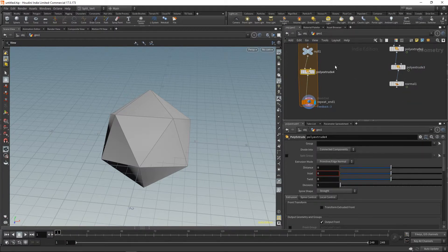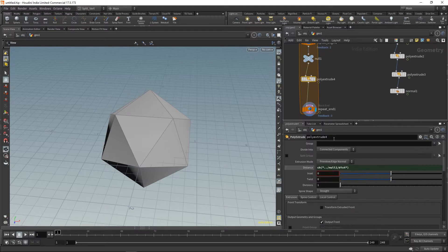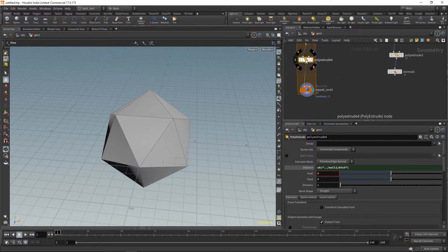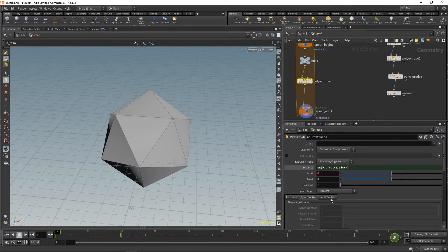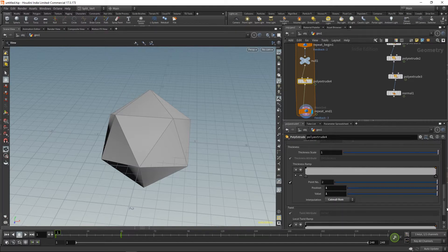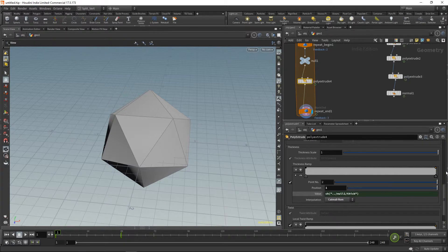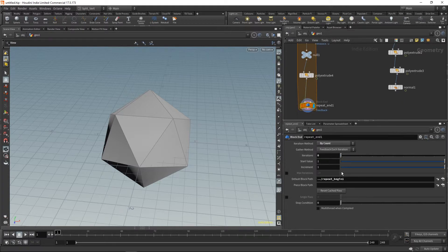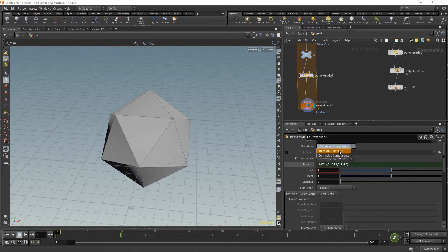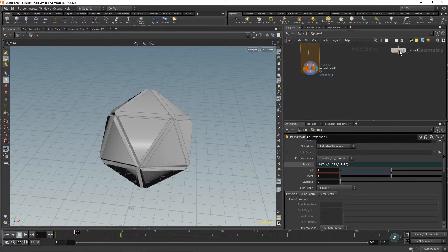Now I'll create a poly extrude, place it in the loop, and reference these values using copy parameter and paste relative reference for the distance. Same thing for the thickness: copy parameter, come to the poly extrude spine control, select the second point, and paste relative reference. That way I should get at least the first layer. Let me set it to one iteration and make sure individual elements is on.